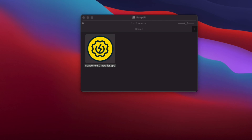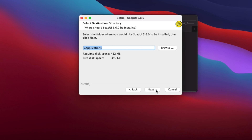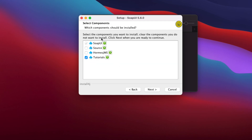Once you click Open, the installation wizard window will appear. Click Next to proceed. The next page asks where you want to install SoapUI — the default is the Applications folder, which takes about 412 megabytes. Click Next to continue.